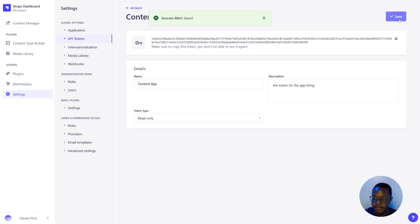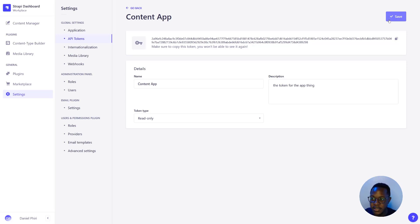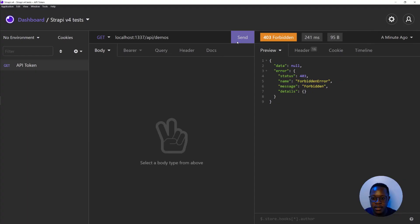We'll go ahead and save this and we get our token. I suggest keeping it somewhere safe because it's only visible once and you won't be able to refresh it unless you delete it and create a new one. So we'll copy this.